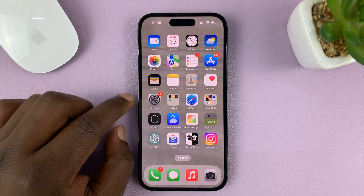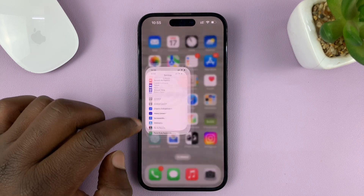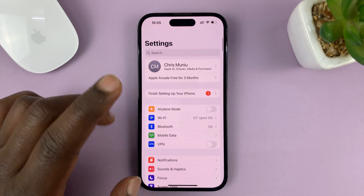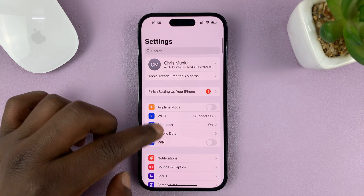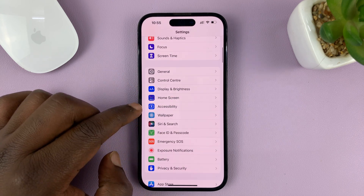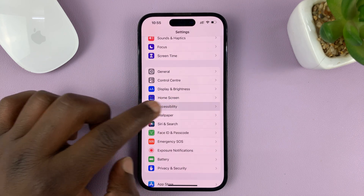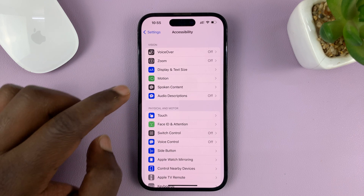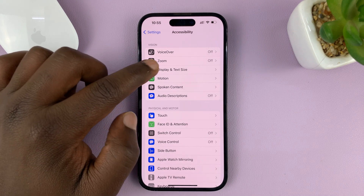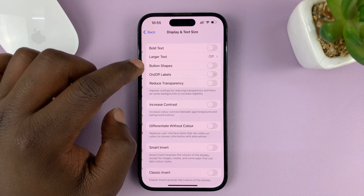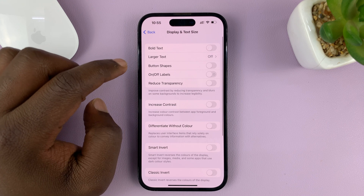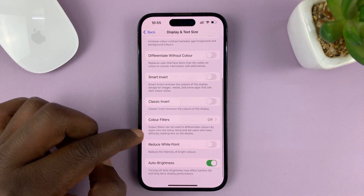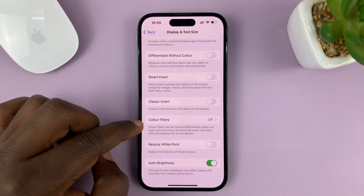What you need to do is go into Settings. From the main Settings page, scroll down to Accessibility and tap on that, then go to Display and Text Size and tap on that. Under that, you should find the option for Color Filters.